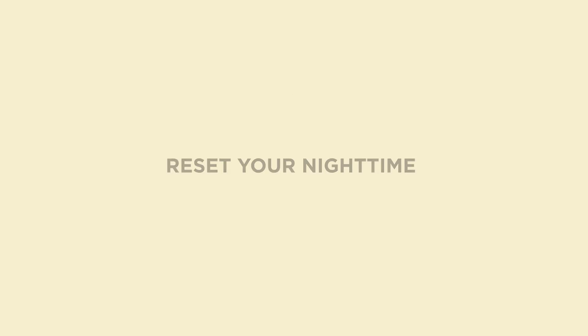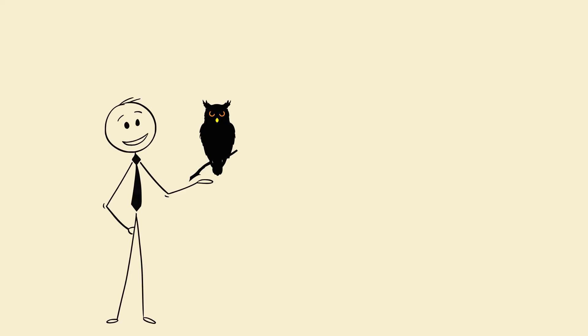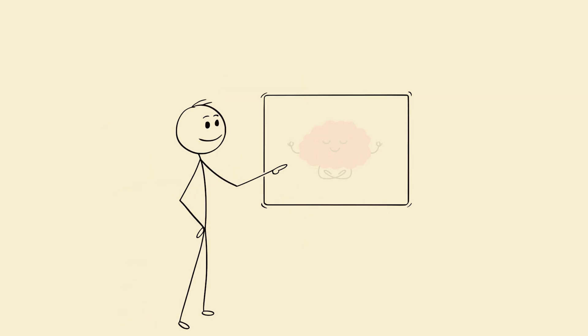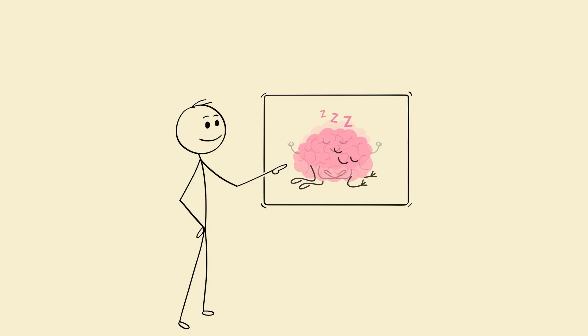Step 2. Reset your nighttime neurochemistry. Night owls have a dopamine-melatonin collision. When dopamine stays high, melatonin never gets to lead. Here's how to lower stimulation and signal your brain. It's shutdown time.